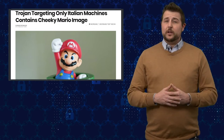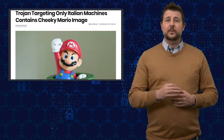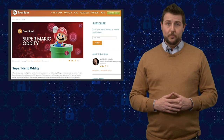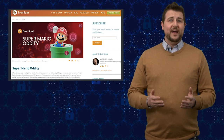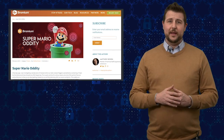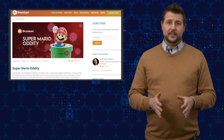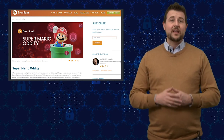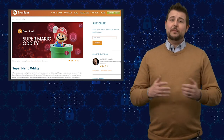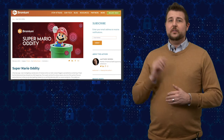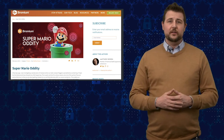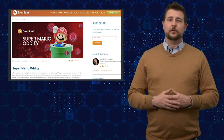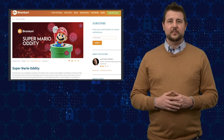Today's story comes from great research from a security company called Bromium, who found a fileless malware campaign that's targeting Italian victims. Bromium has a great blog post on this with all the technical details — I'll be sure to link to it in our blog post associated with this video.